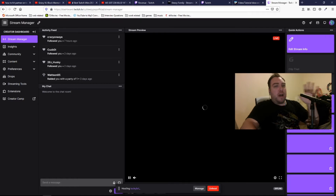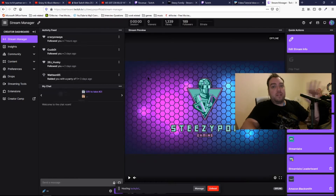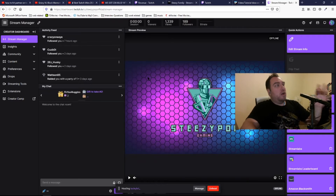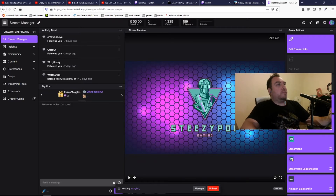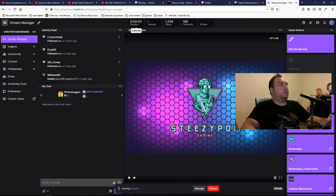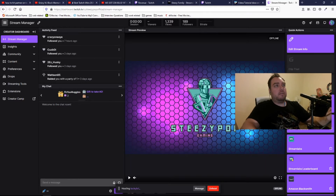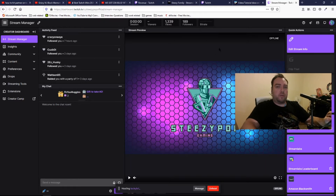I would recommend you have this open somehow while you stream so you can see everything. The viewers — technically you don't need to see how many viewers you have watching. But it will show you how long your session has been going, how many views you've had, how many followers you have, and your bit rate. Your bit rate is something that is usually helpful with your stream.